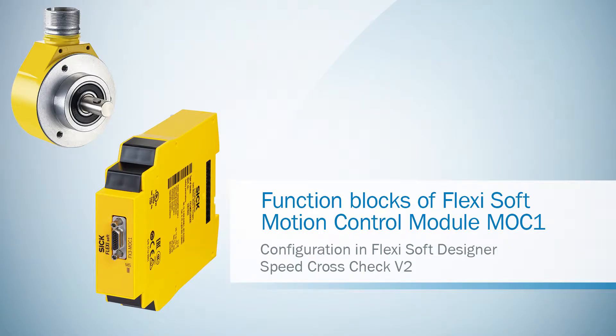Welcome back to the tutorial about the function blocks of the FlexiSoft Motion Control Module Mach1. In this video we will take a look at the function block speed cross check.